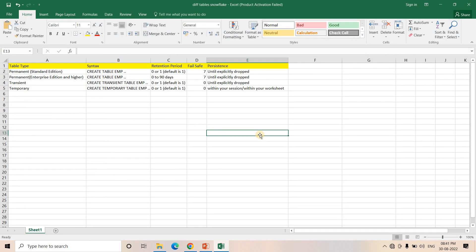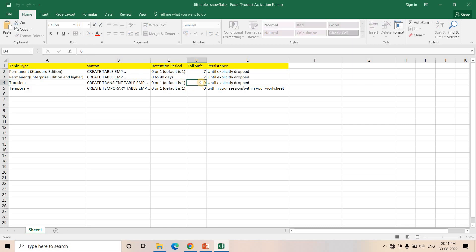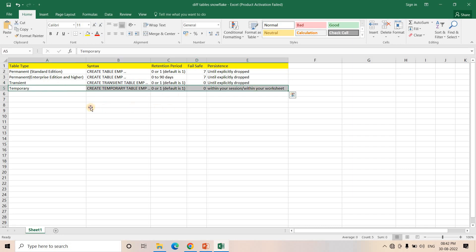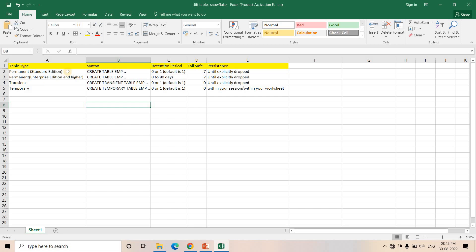From an architecture and data engineering perspective, you need to understand the importance of cost. Whenever we have Failsafe, we are paying Snowflake for storage. If you don't require Failsafe safety, you can use a Transient table to save Failsafe costs. If you just want to create a table for some transformation, for storing data temporarily, use a Temporary table — that is a more efficient architecture. For production systems and important data, you should always go with a Permanent table.